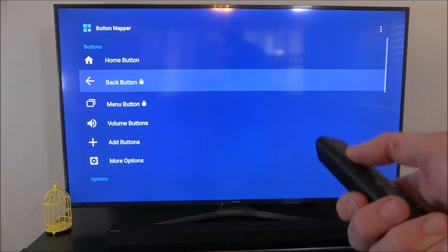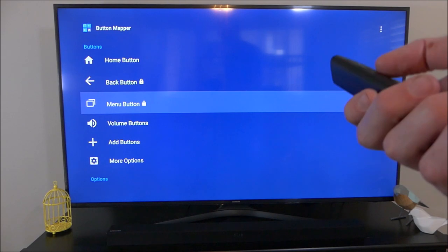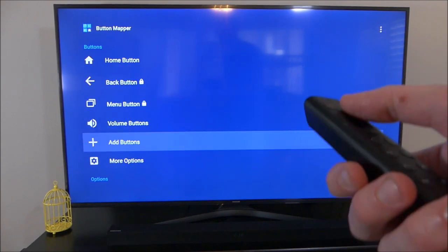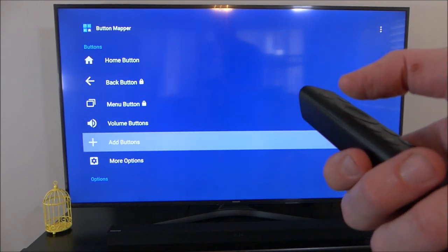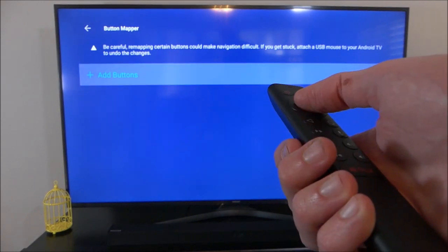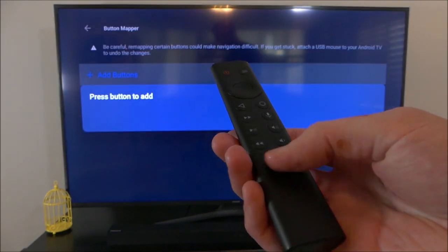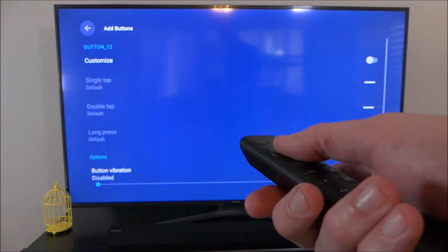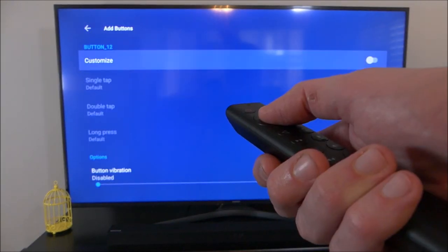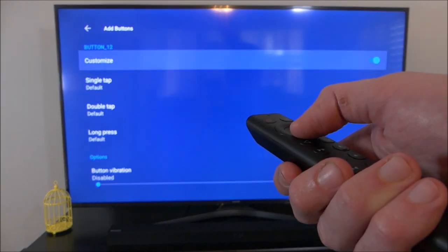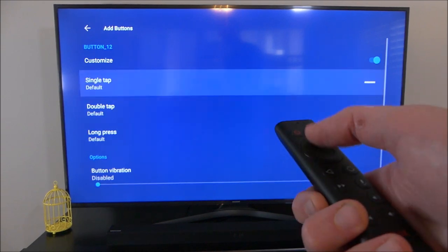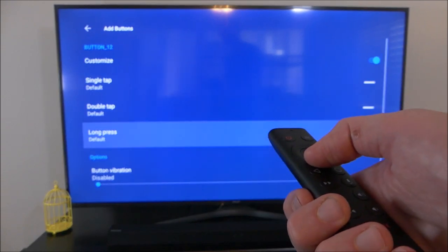Because the Netflix button isn't a standard button on Android devices, we have to add it manually. Scroll down to Add Buttons, hit the Add Buttons button again, then hit the Netflix button. Then hit the Customize button.